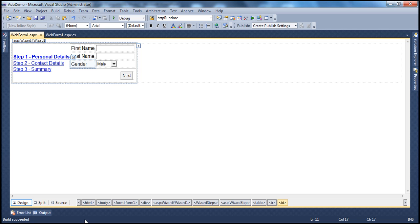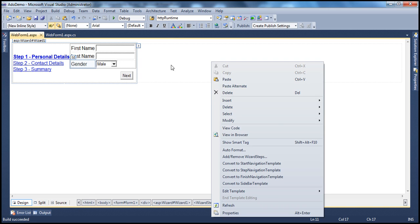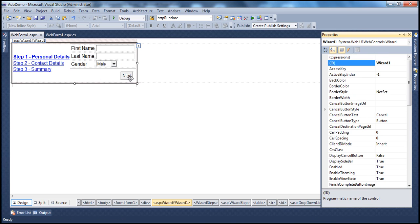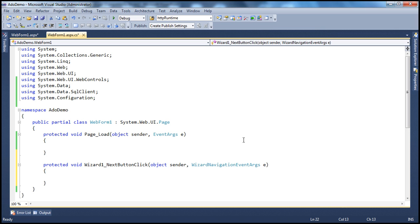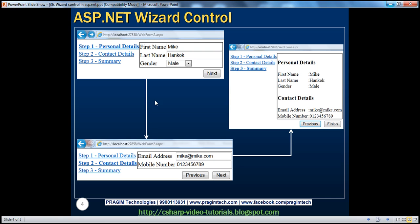Let's go to the code-behind page. When the next button is clicked, the wizard control raises a NextButtonClick event. Double-click that to generate the event handler. We don't need to do anything when moving from personal details to contact details. But when moving from contact details to summary, we need to capture the entered text and show it in the label controls. The step index is zero-based, so step index two is the third step. Using the WizardNavigationEventArgs, we check the next step index: if it equals two, we populate the label controls. We set lblFirstName.Text to txtFirstName.Text, lblLastName.Text to txtLastName.Text, lblGender.Text to the drop-down list's selected value, lblMobileNumber.Text to txtMobileNumber.Text, and lblEmail.Text to txtEmail.Text.